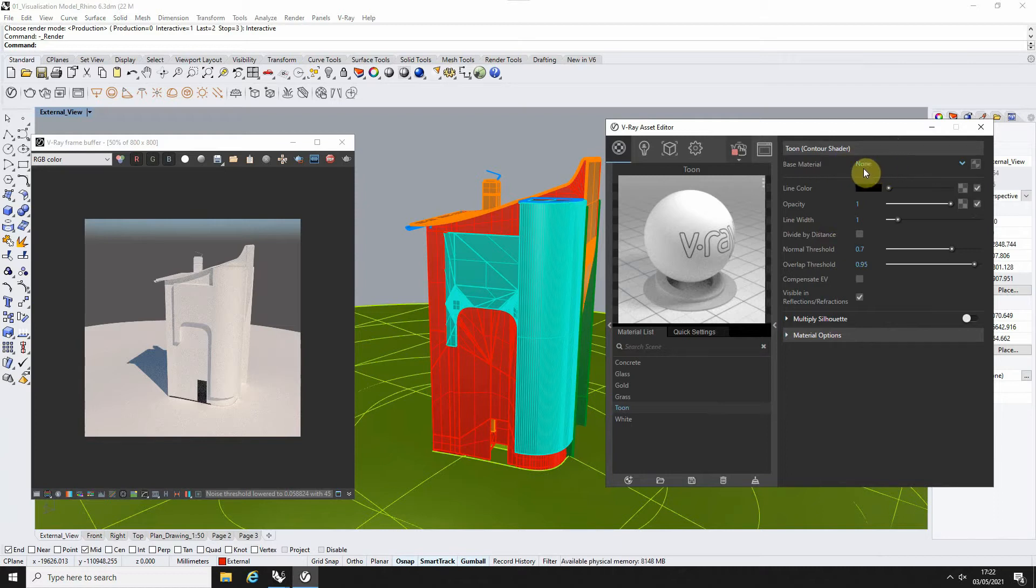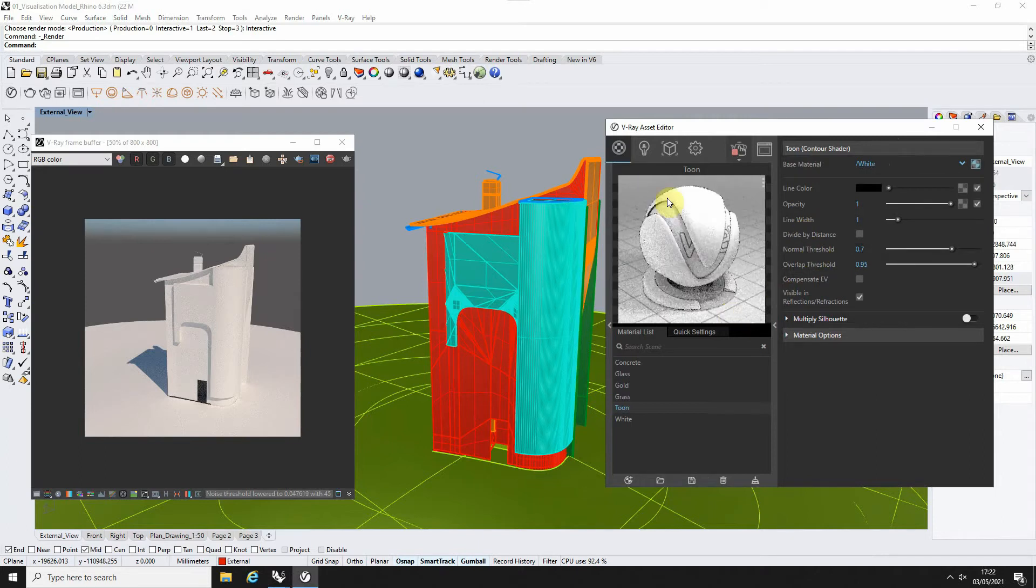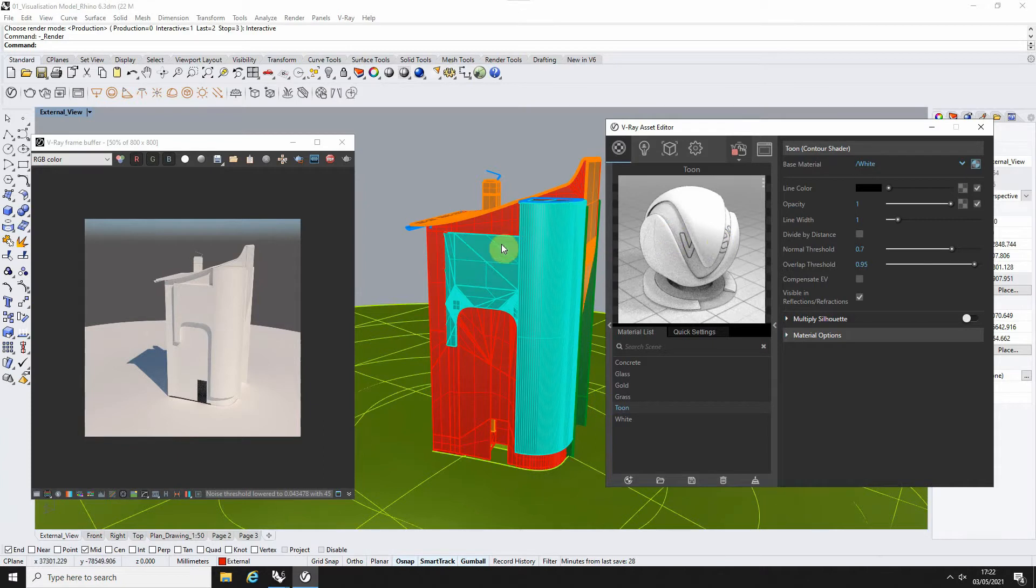Now it will ask for a base material, so I'm going to just drop in the white material as the base. When you add that in and see in the preview, it gives us a white material with this black outline.